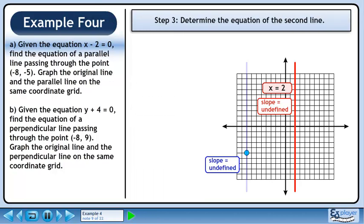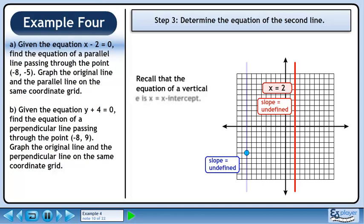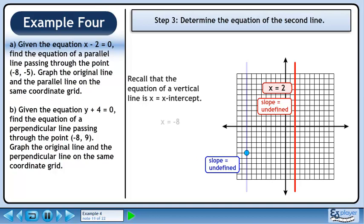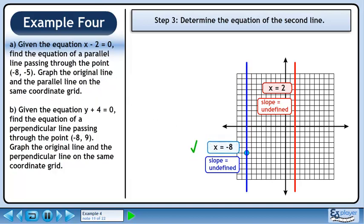In step 3, we'll determine the equation of the second line. Recall that the equation of a vertical line is x equals x-intercept. The second line is x equals negative 8.